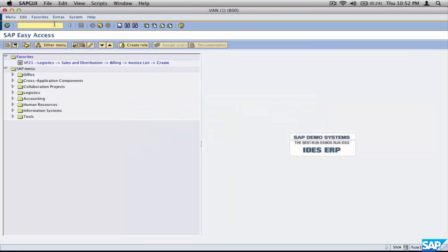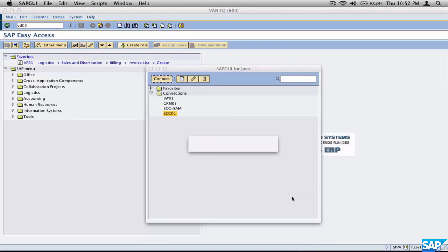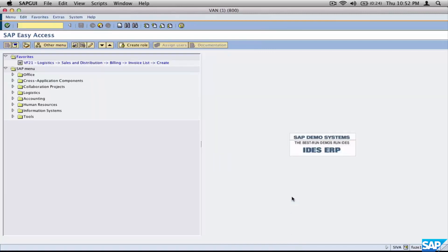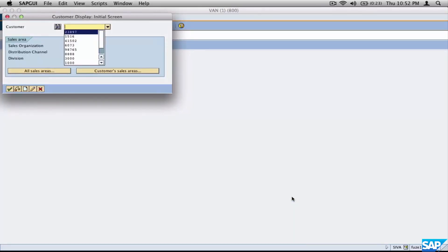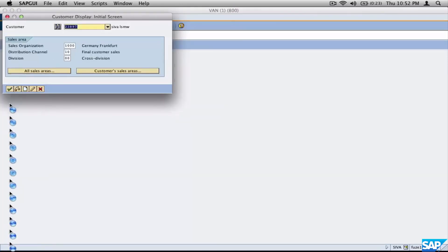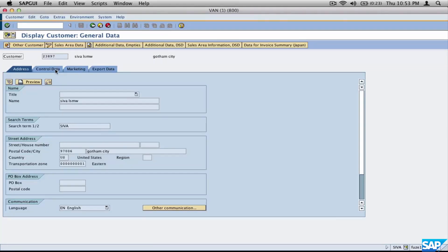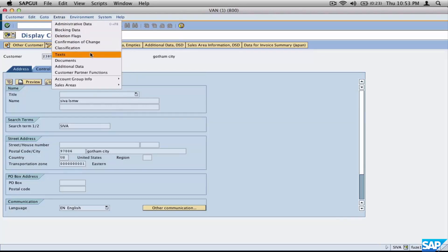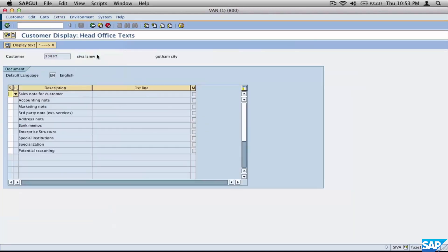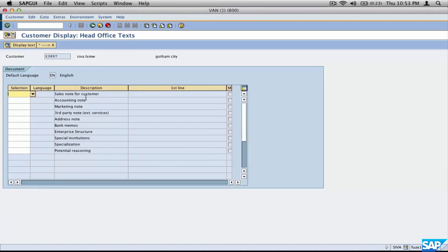Let's first look at the customer master - VD01, VD02, VD03. Let's take a customer, say 23897. Look at the sales org, click OK. There are three different types of texts associated with a customer master. The first is the general texts, which are available in the general data section. Go to Extras and then click on Texts. There you go - these are all your different texts: sales note, customer accounting note, marketing note, and so on.